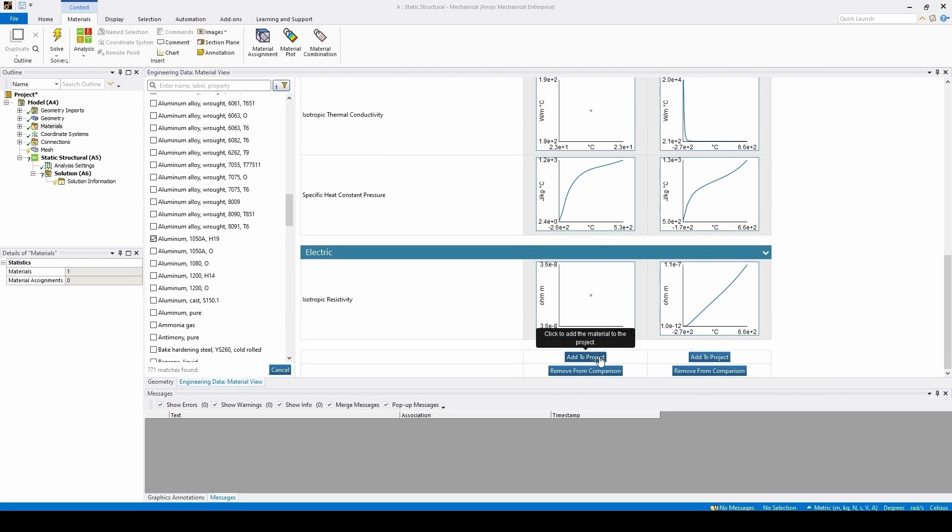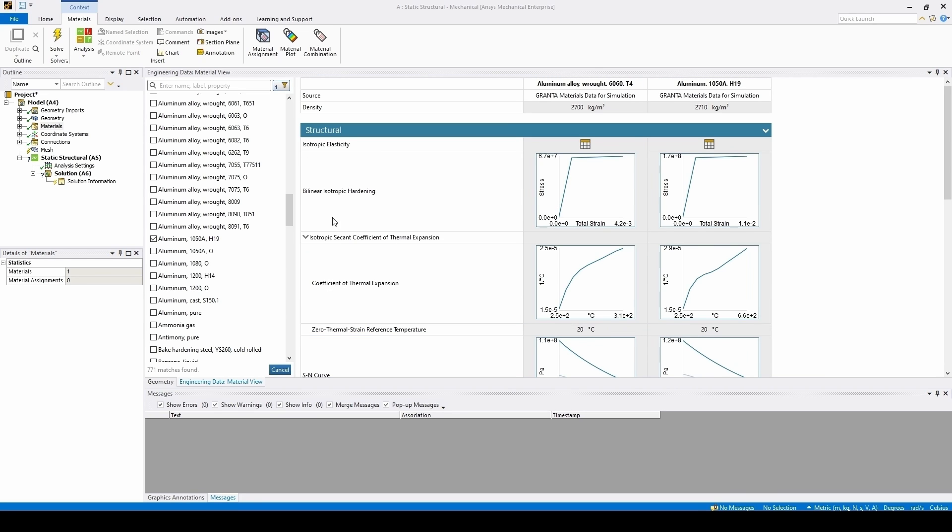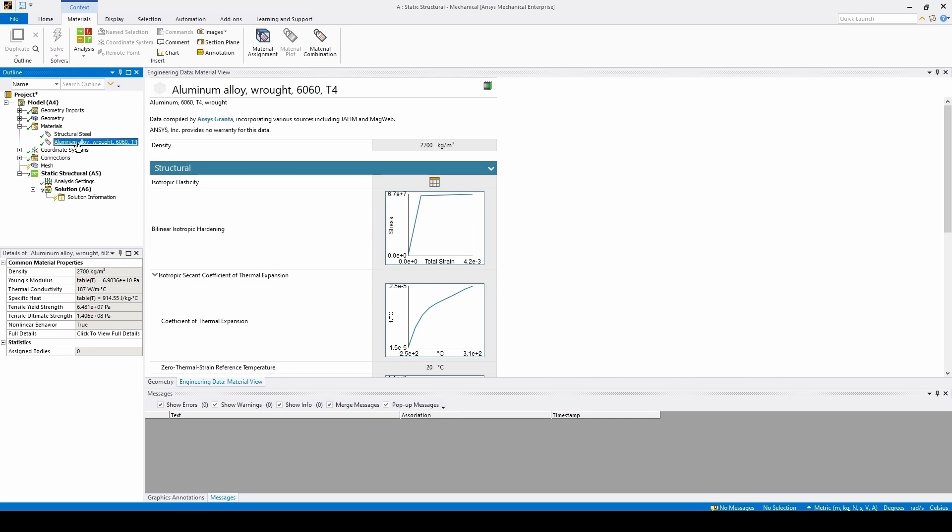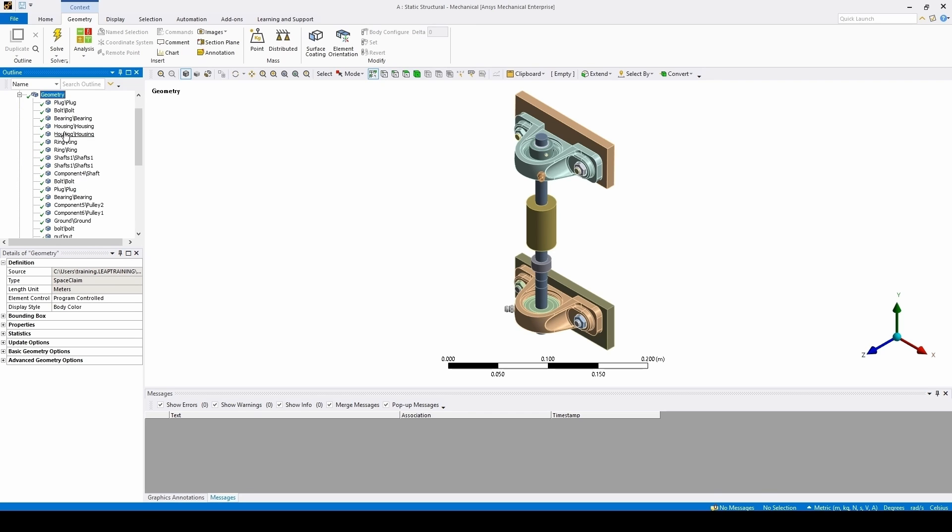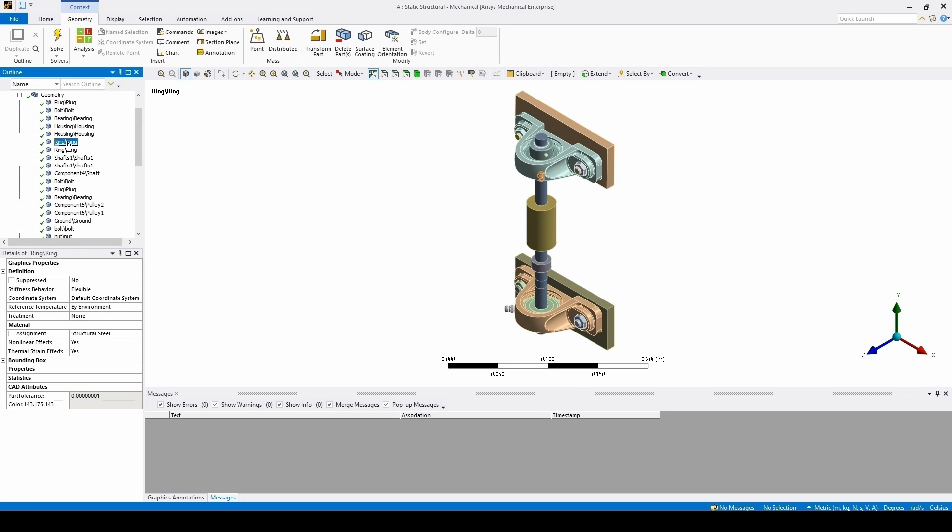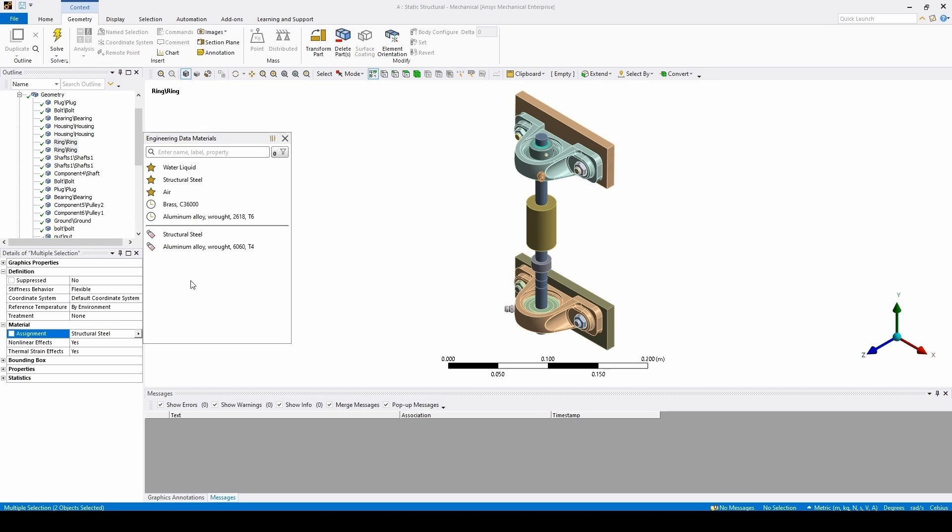If we want to select a particular material, we can add them to the project, and if we expand out the materials tab, we can see that it's been added in here. We can then go to the geometry, click on the two ring elements, and assign this new aluminium material to them.